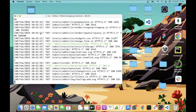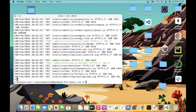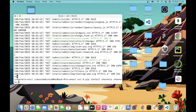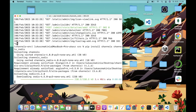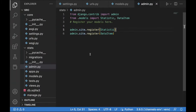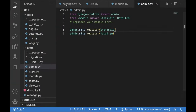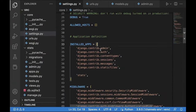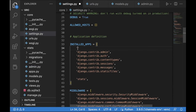Let's quit the development server and install Django Channels: pip install channels and channels-redis. Then go back to settings.py and add 'channels' to the installed apps list.